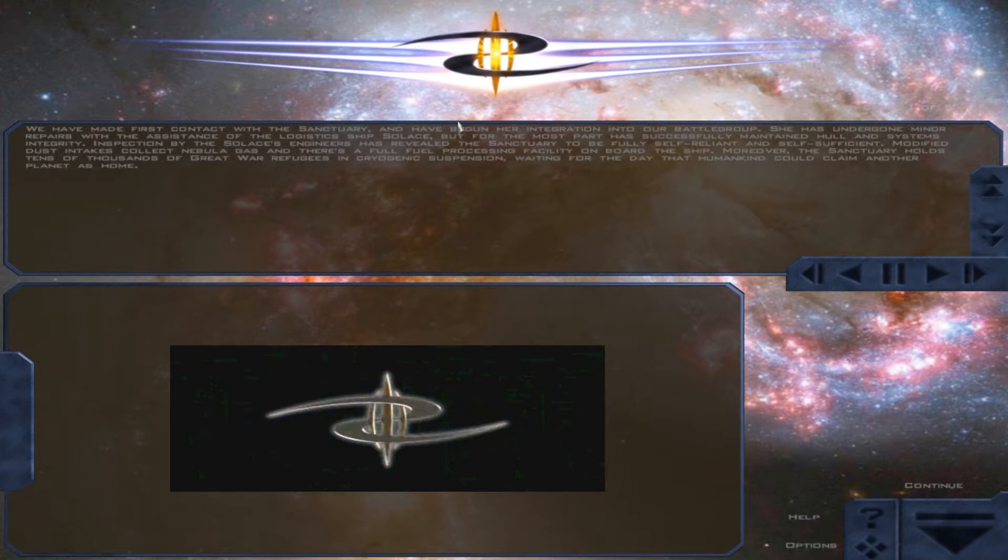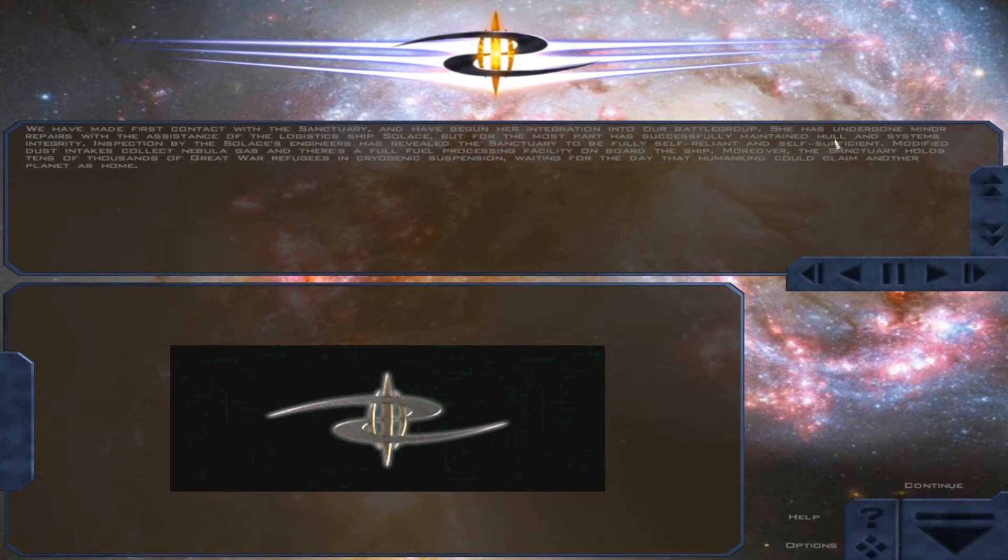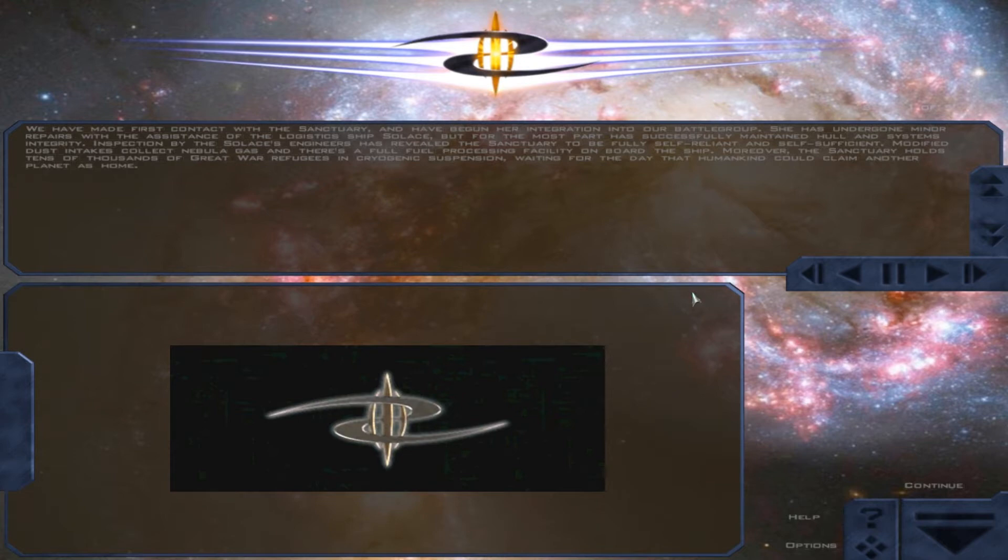Inspection by the Solace's engineers have revealed the Sanctuary to be fully self-reliant and self-sufficient. Modified dust intakes collect nebula gas, and there's a full fuel processing facility aboard the ship.